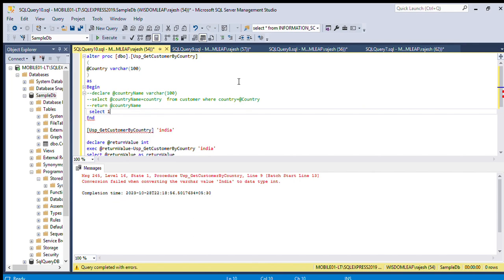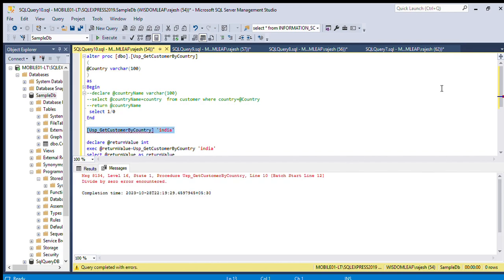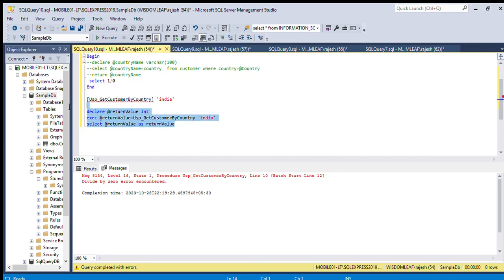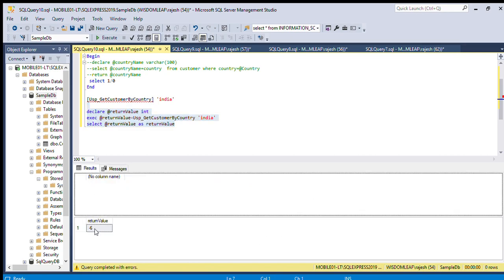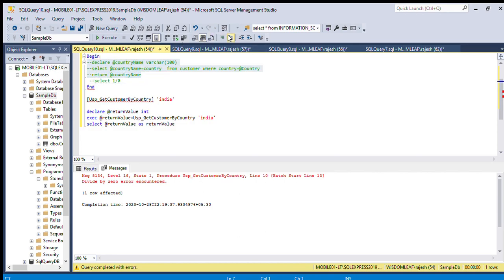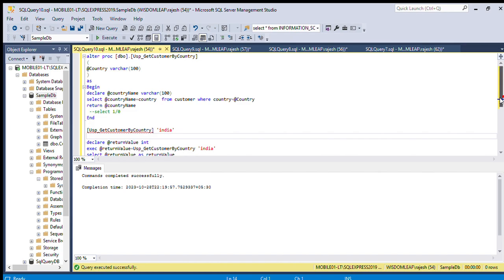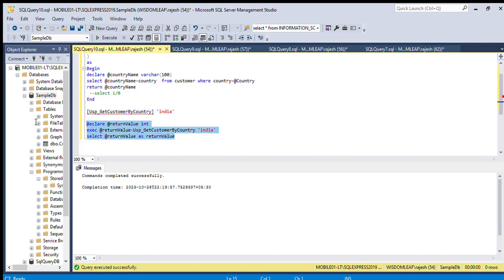Let's try a division by zero error — SELECT 1/0. Execute this, passing India. We get: 'Divide by zero encountered.' When we execute this query now, the return value is minus six, which is the error return value.